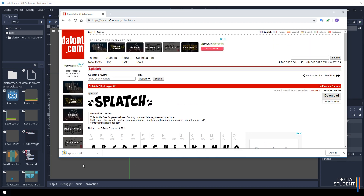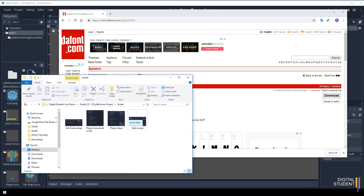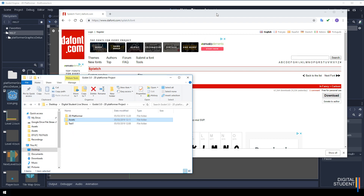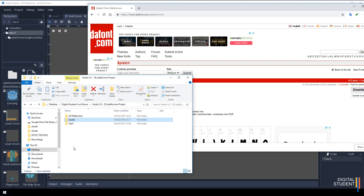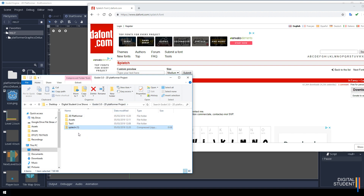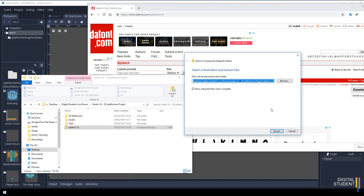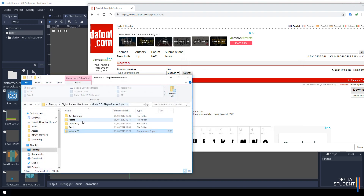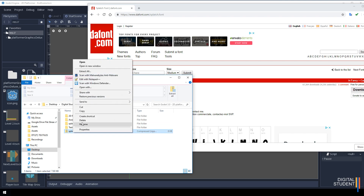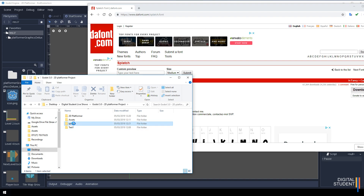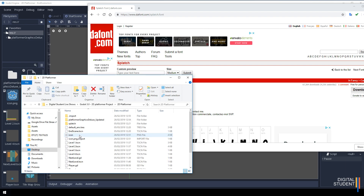Click on the download button and it will download. Go over to your file manager and you're going to drag this newly downloaded font - remember it will be in your Downloads folder - into your 2D platformer project. You'll need to extract it: select it, click Extract, then Extract All, and it will extract to the folder you're currently in. Then get rid of the zip file and drag the font folder into your platformer project.